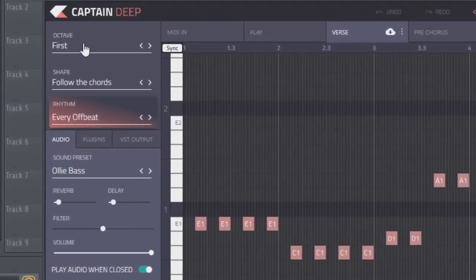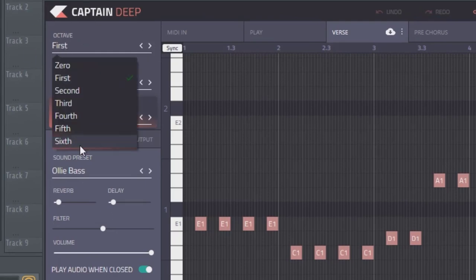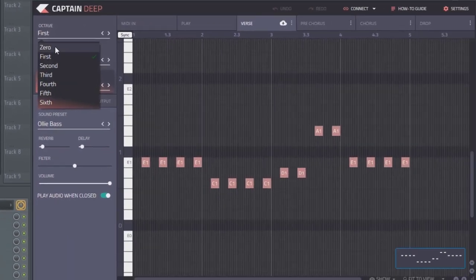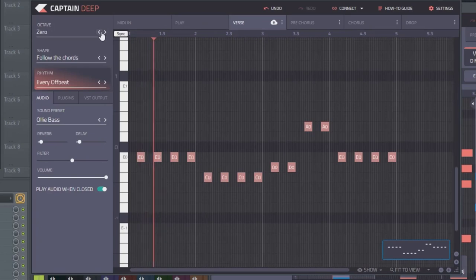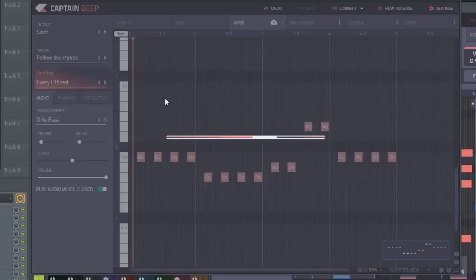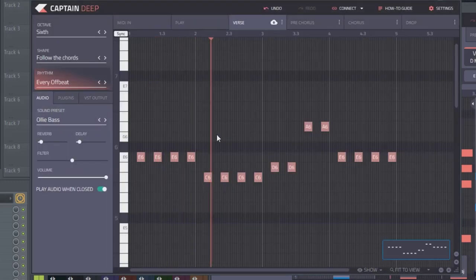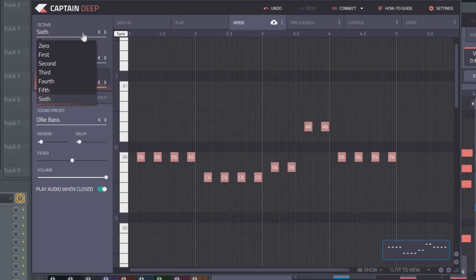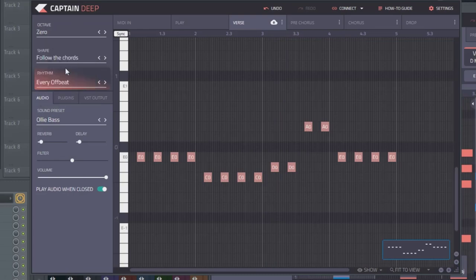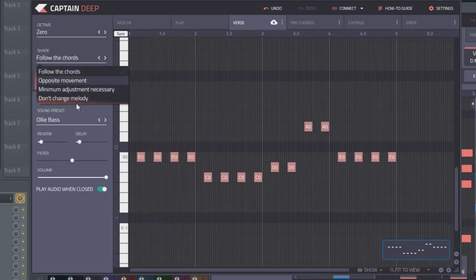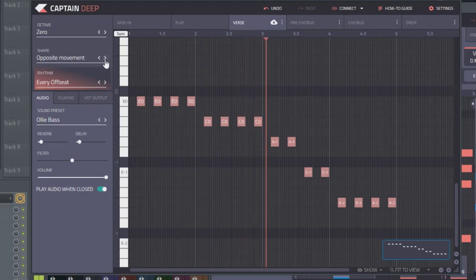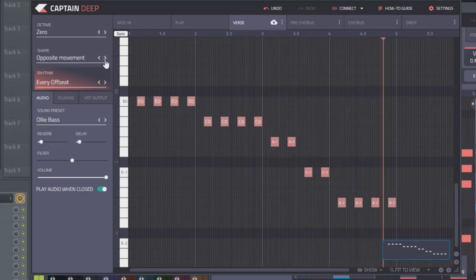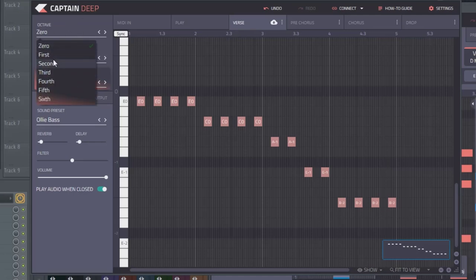So here's how you make the baseline more interesting. So right here on octave, it's set on first. Let's scroll through the different presets here. So it dropped it down an octave from where the chords were at, but you could go all the way up to a sixth. But obviously that doesn't sound like a bass anymore. So let's go back to zero. Now let's look at shape. Right now it's on follow the chords, but we have three other options here. Let's go to opposite movement. So that got really deep. So this is where the octave would definitely come into play.